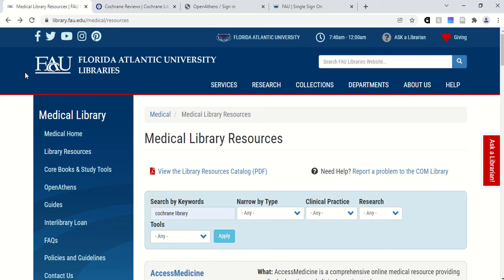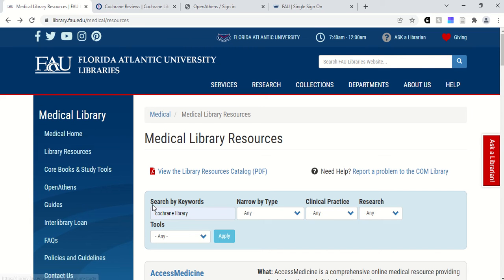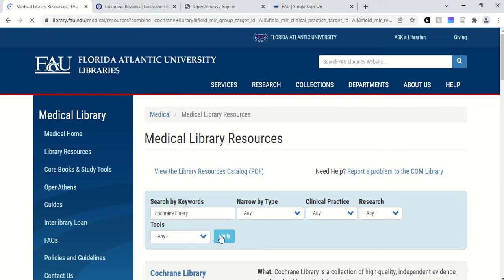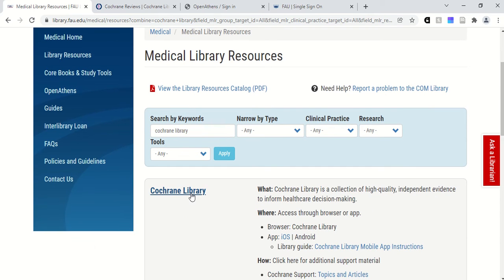Similar to our other resources, you want to start on the Medical Library website and then choose Library Resources. You can then type Cochrane Library into the search box and click Apply. You'll now see the link to enter the Cochrane Library database.